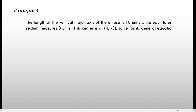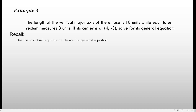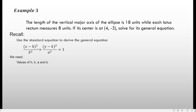Example number 3: The length of the vertical major axis of the ellipse is 18 units while each latus rectum measures 8 units. The center is at (4, negative 3). Solve for its general equation. To get the general equation, we first find the standard equation, which requires values of h, k, a, and b. Since the center is given, h equals 4 and k equals negative 3. Solving for a: since the major axis is 18, we have 2a equals 18, so a equals 9.